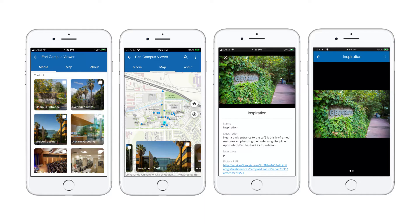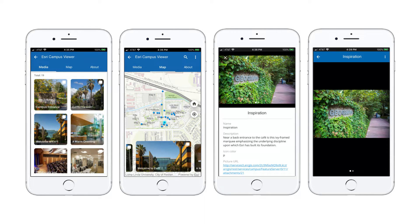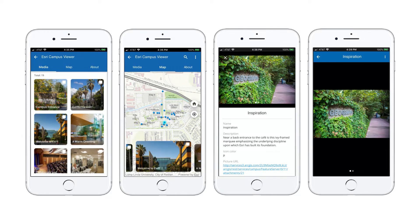In this video, I'm going to give a brief overview of the ArcGIS AppStudio Attachment Viewer Template and show you how to configure it.